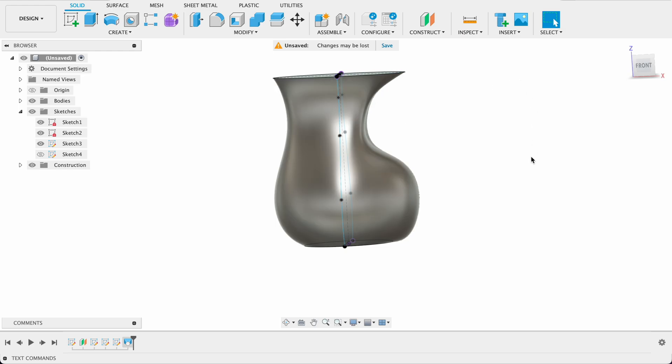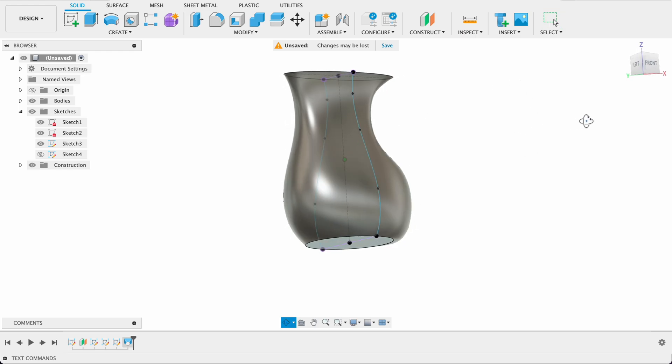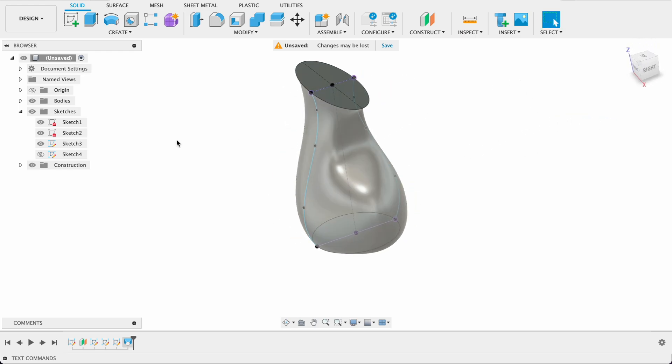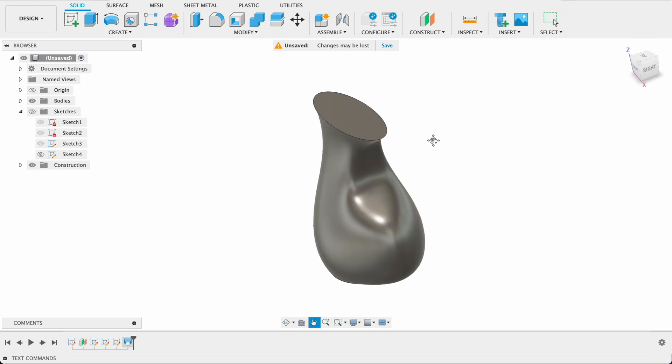Now we've got this very strange looking organic shape that's got a definite, I'm saying that's the front, definite two sides to it. Let's turn off the sketches.